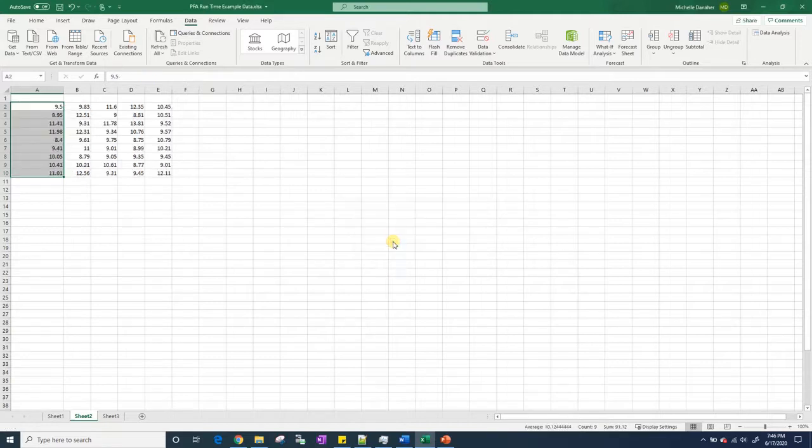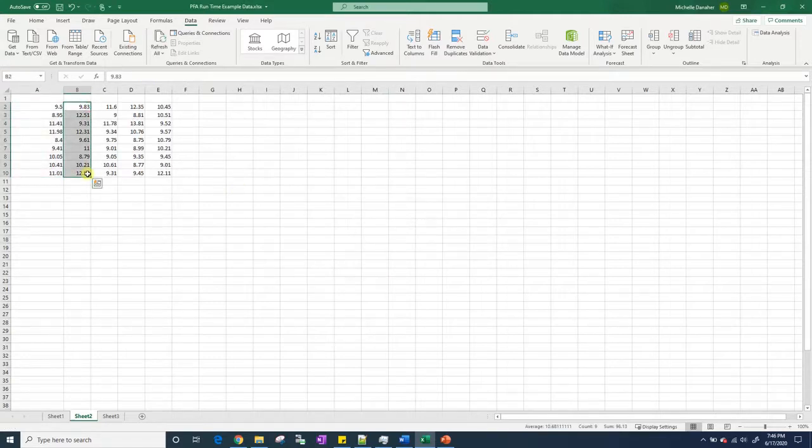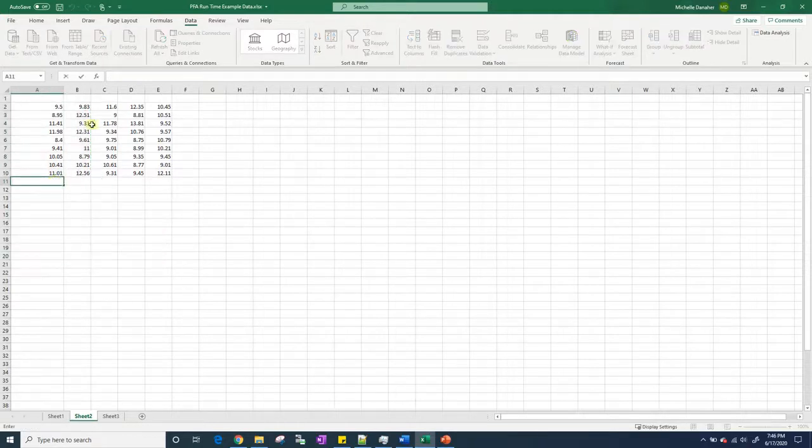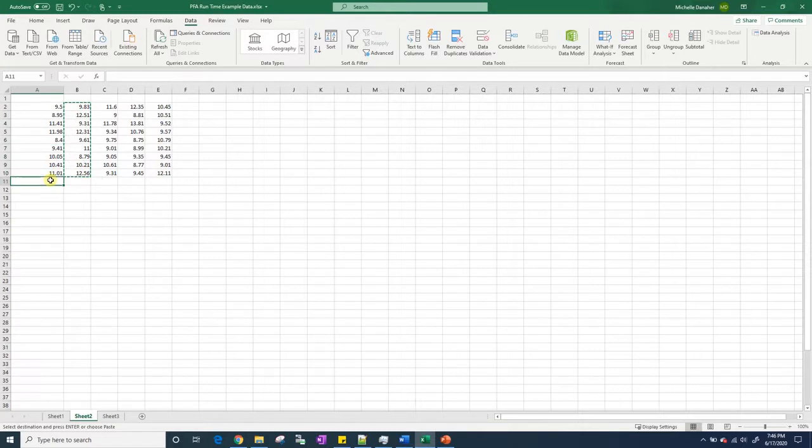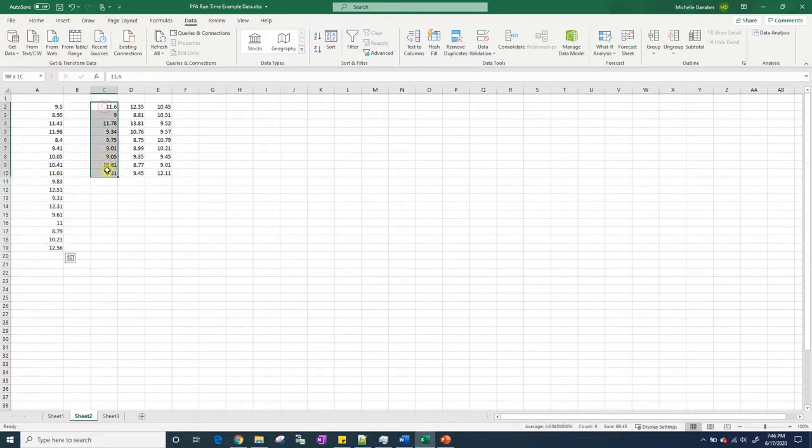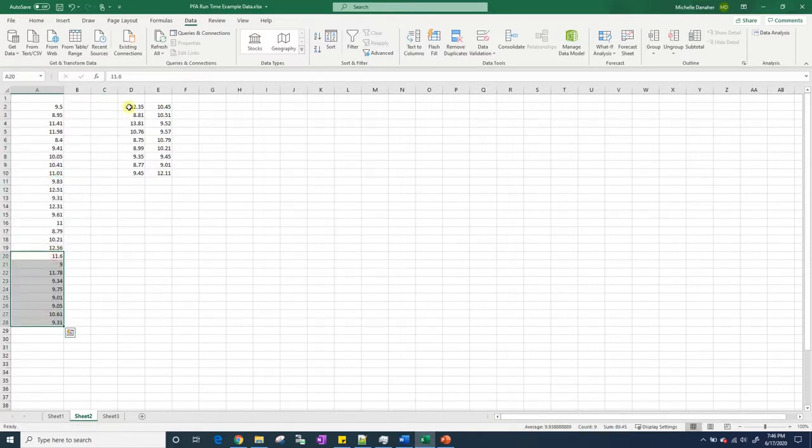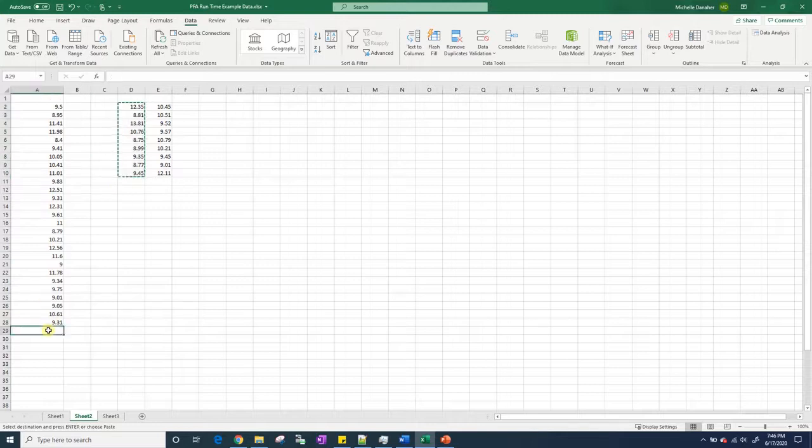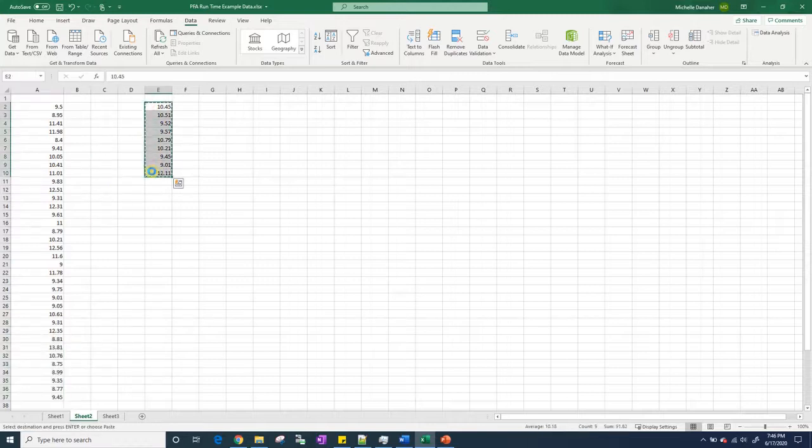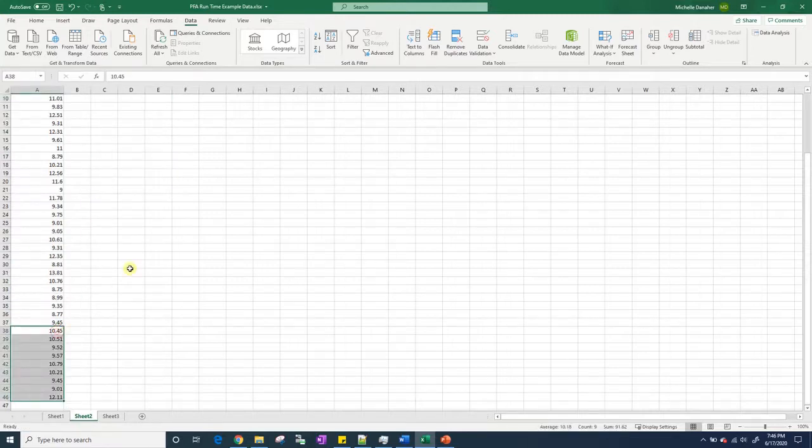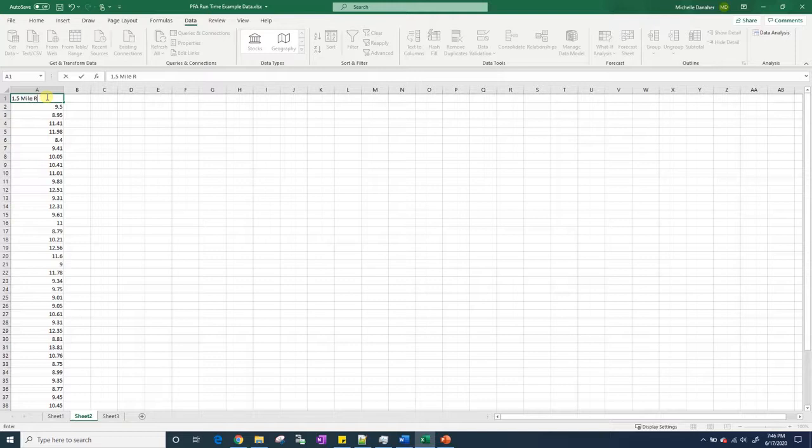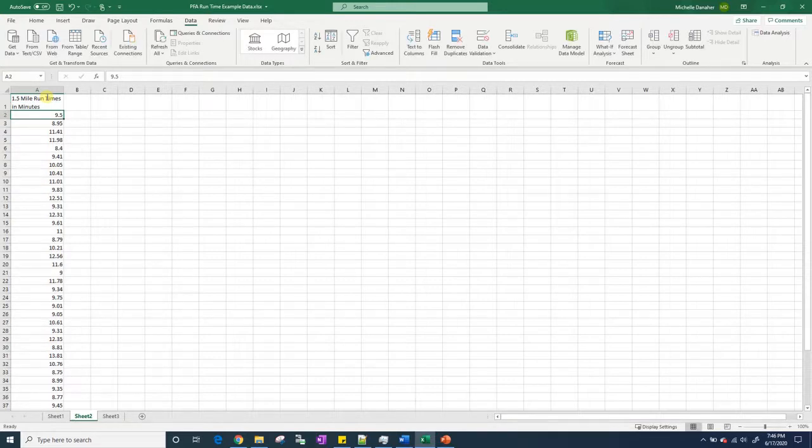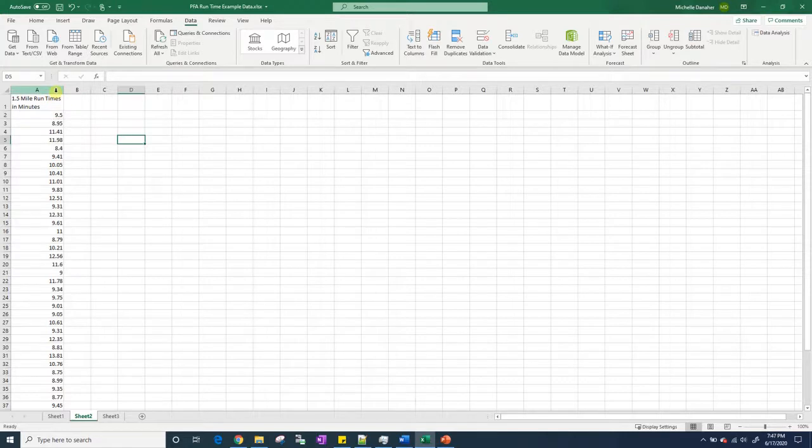Then I want to Ctrl+X, Ctrl+V, Ctrl+X, Ctrl+V. Basically, I need to get it all into one column. And let's go ahead and label this column. So this is the 1.5 mile run times in minutes. This is my data.